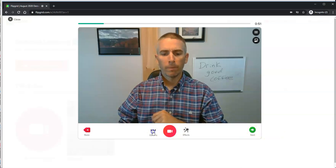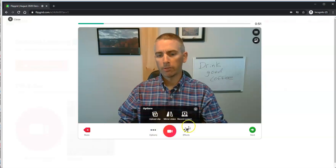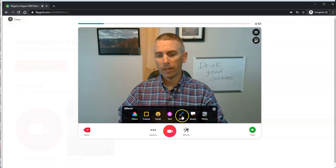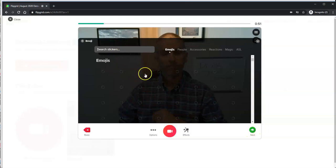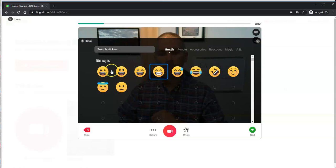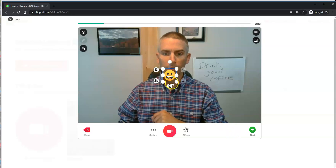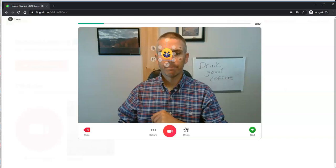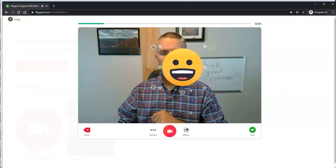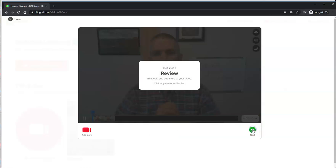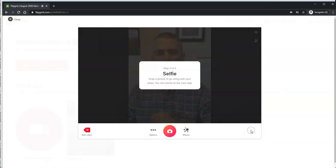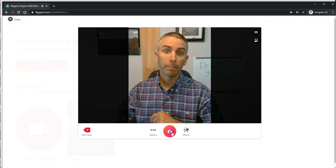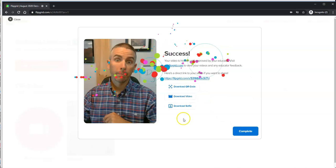And just like before, we still have our options for uploading clips, recording our screen, and using various effects, including emojis. Let's use that fun one. Cover my face with it. Hit next. Another fun thing I learned this summer. Take our selfie once more and upload it.